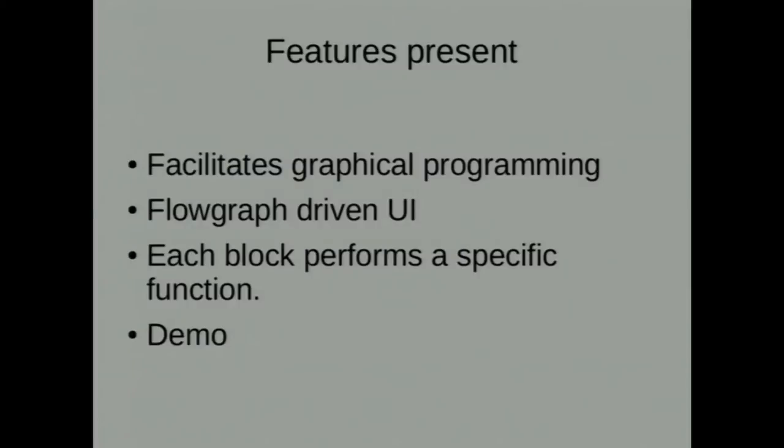We have incorporated the features of blocks and flow graph in our user interface. Everything in Sandhi is in the form of blocks. It can range from as simple as an addition block to something as complex as a Kalman filter block. Everything will be in the form of blocks and they will be connected so that we get a total flow graph as our program.